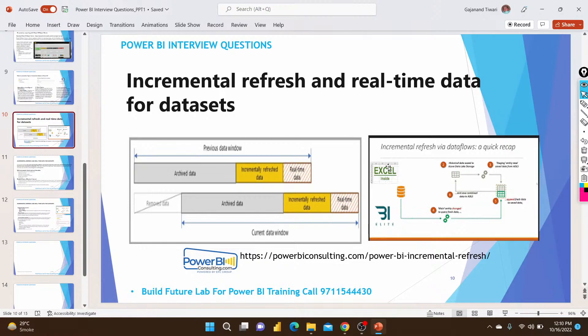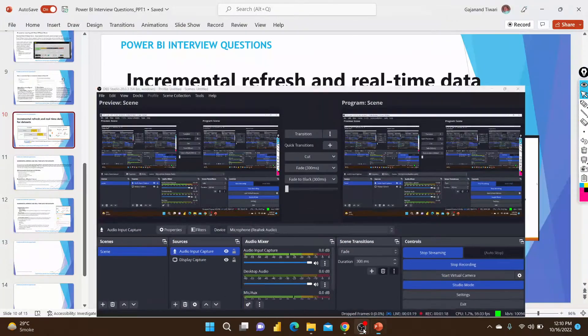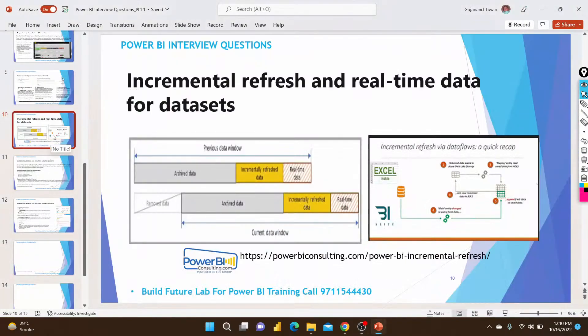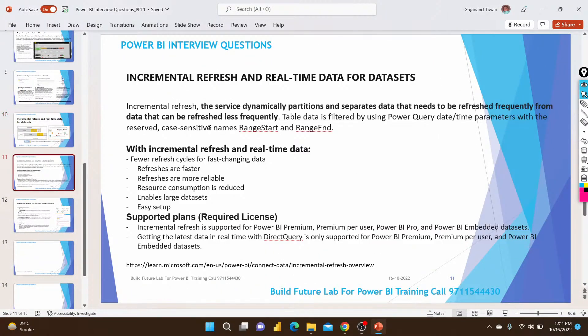Welcome to Build Future Lab's Power BI incremental refresh session covering interview questions. You must be aware of what data set you are going to implement. If you do a full refresh every day, it takes a longer time — so why waste resources that way?